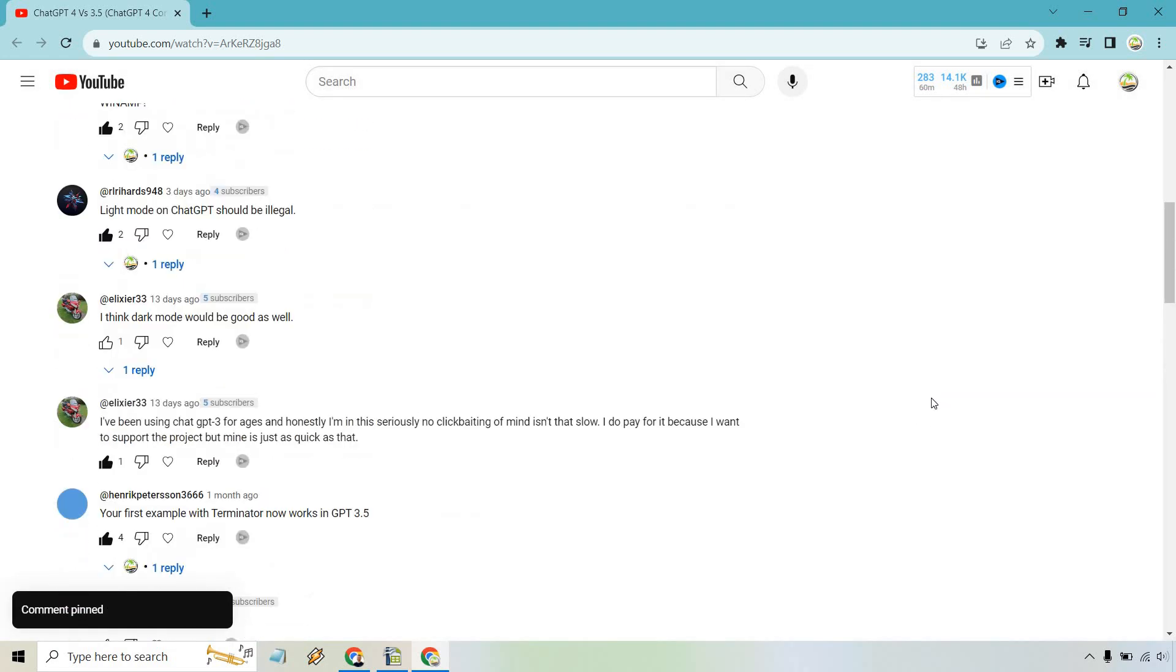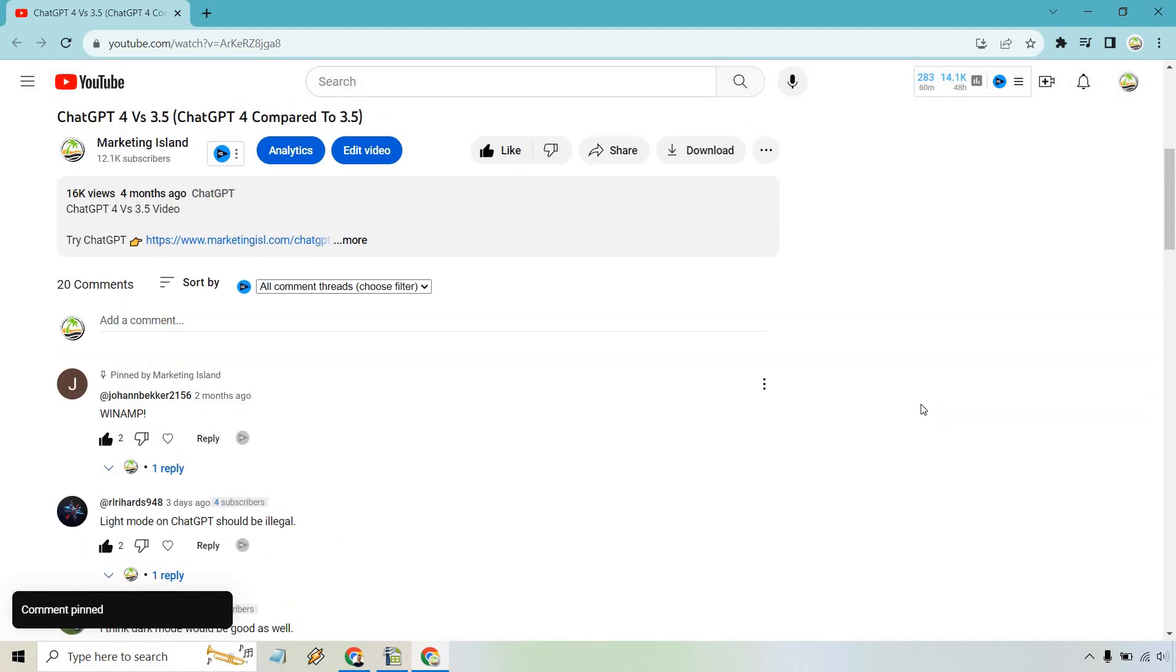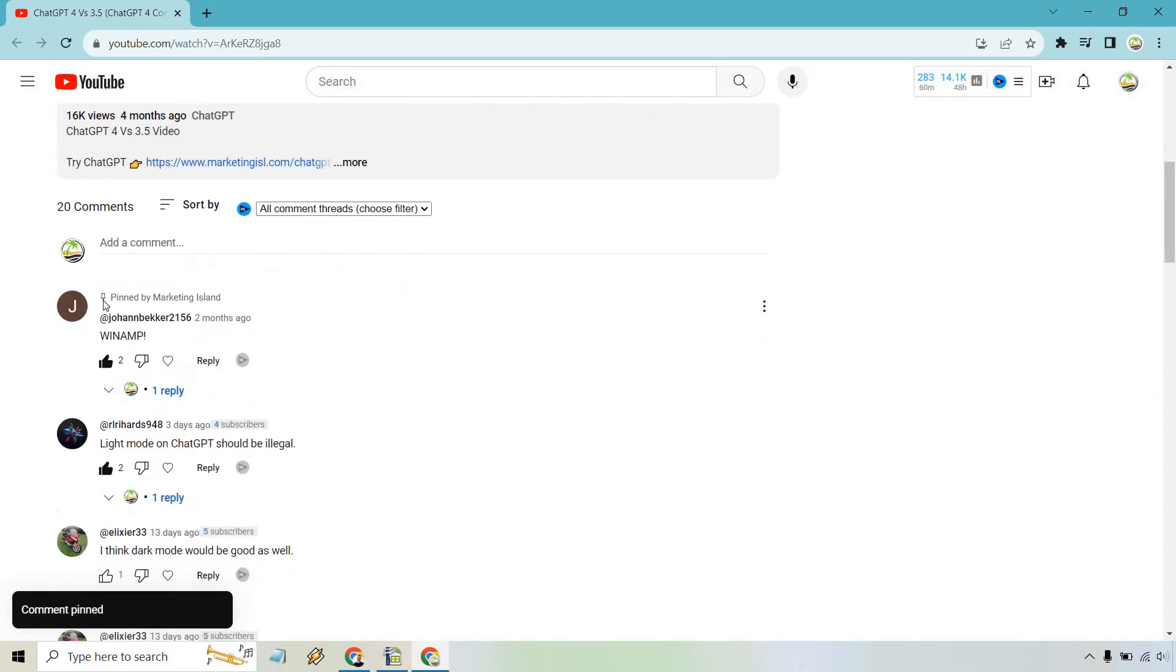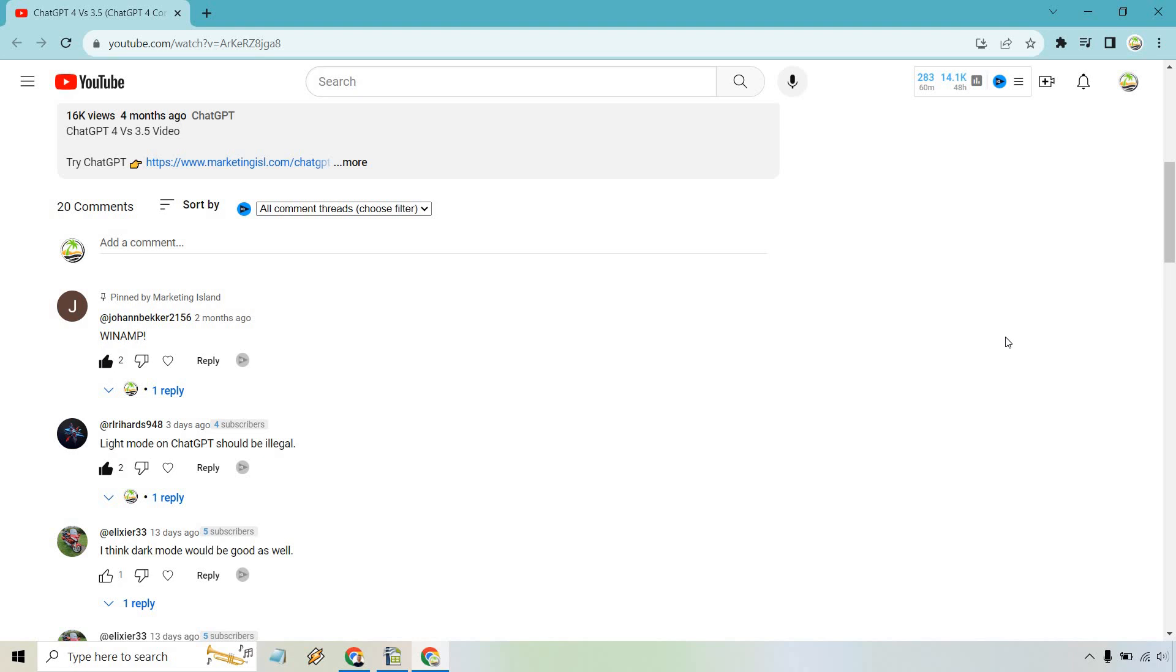You're going to notice comment is pinned. Now you can see pinned by Marketing Island, it's going to go up on top.